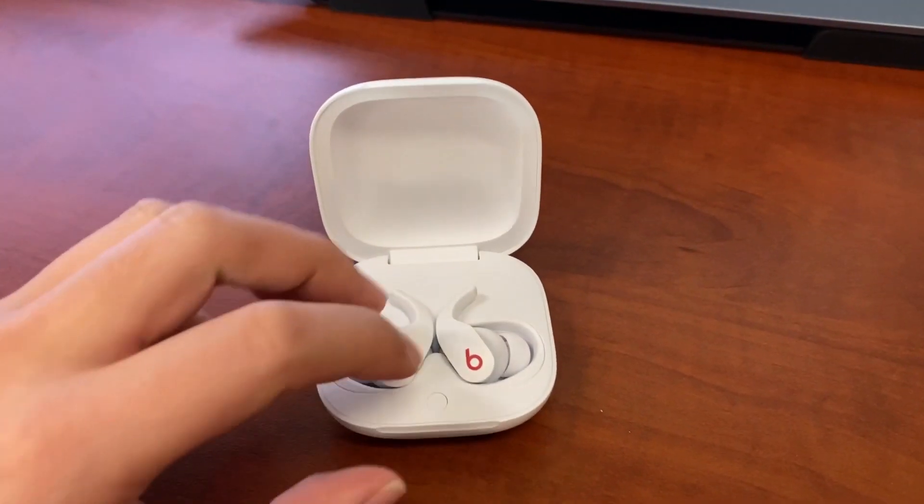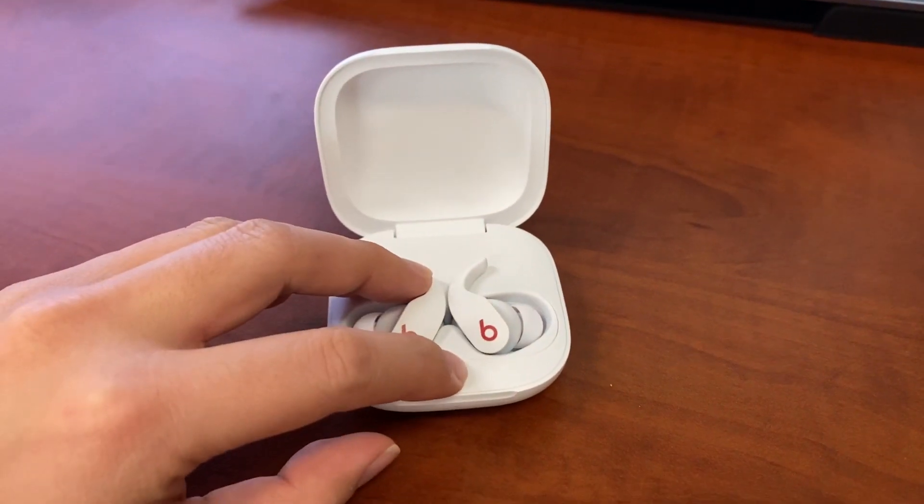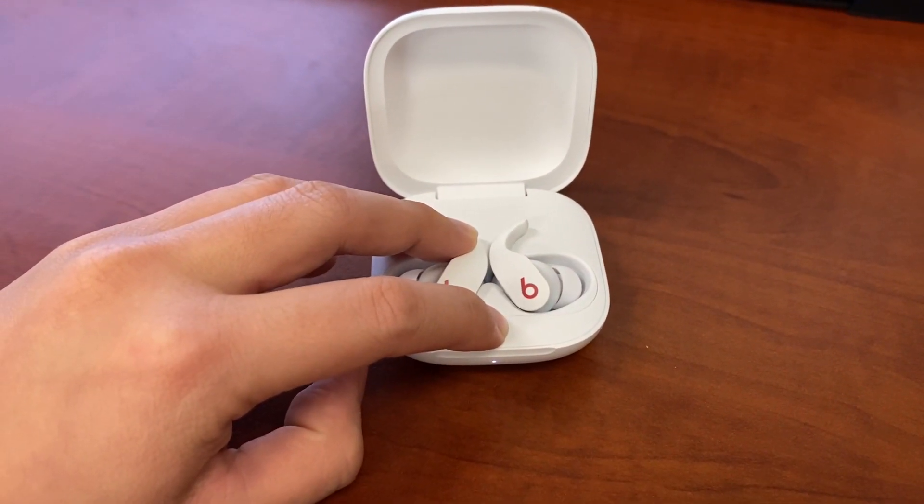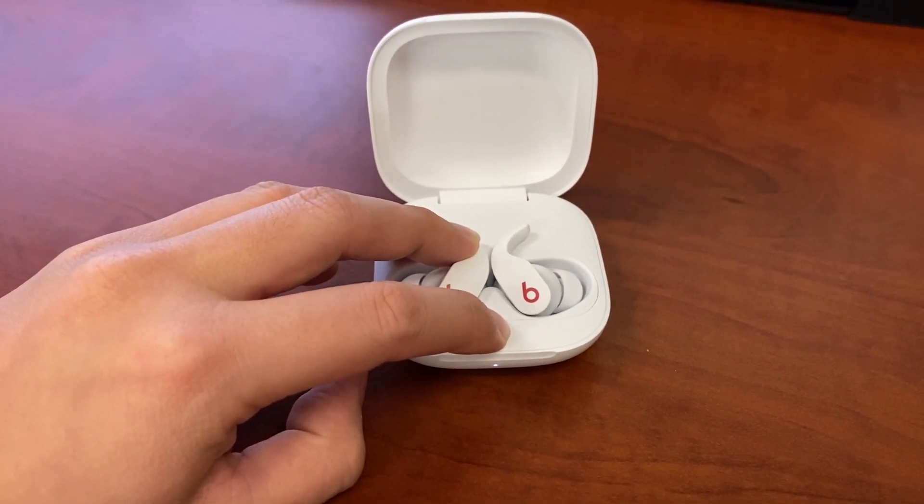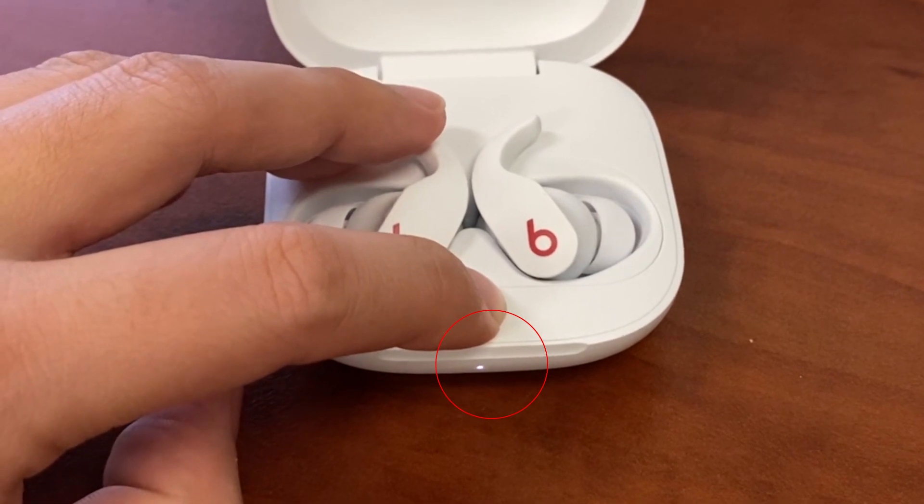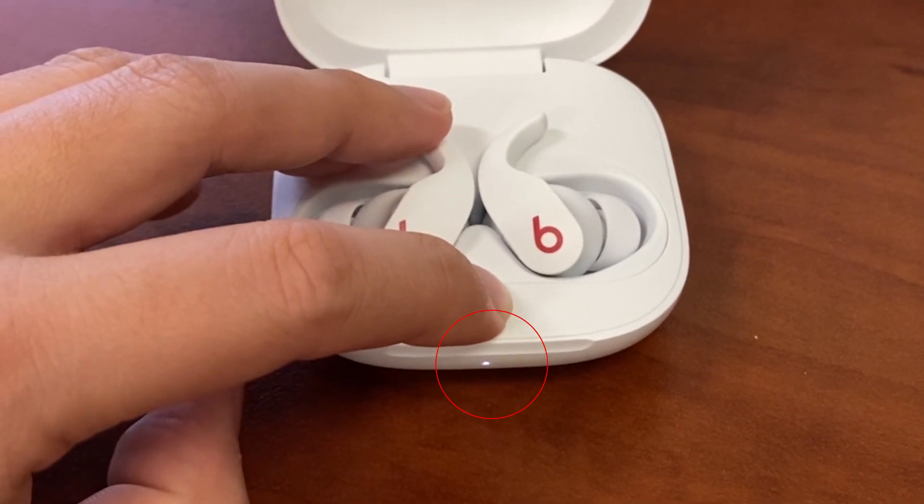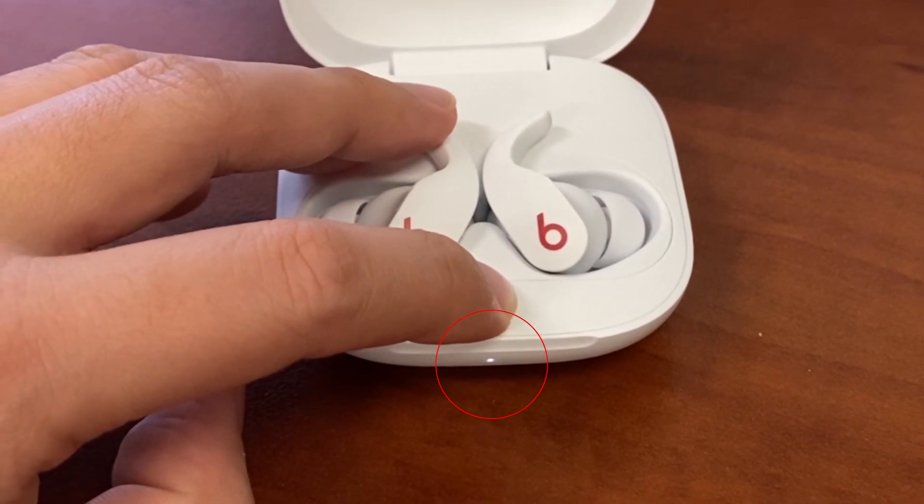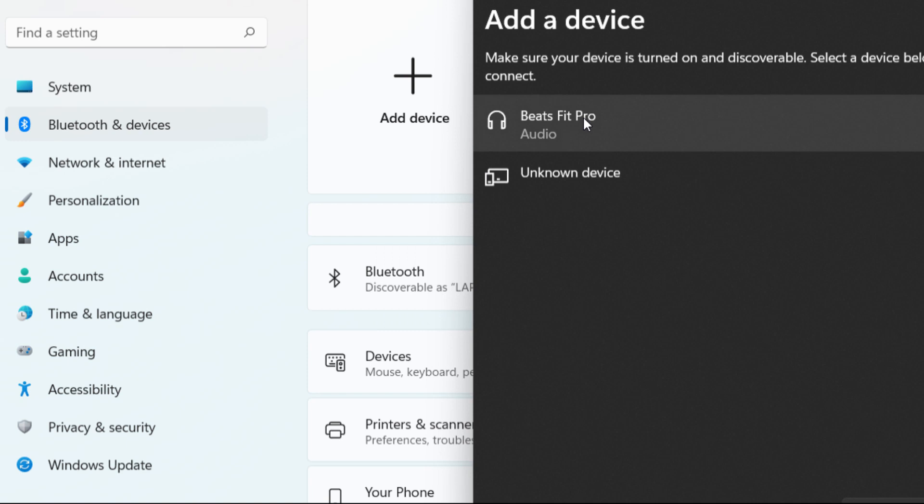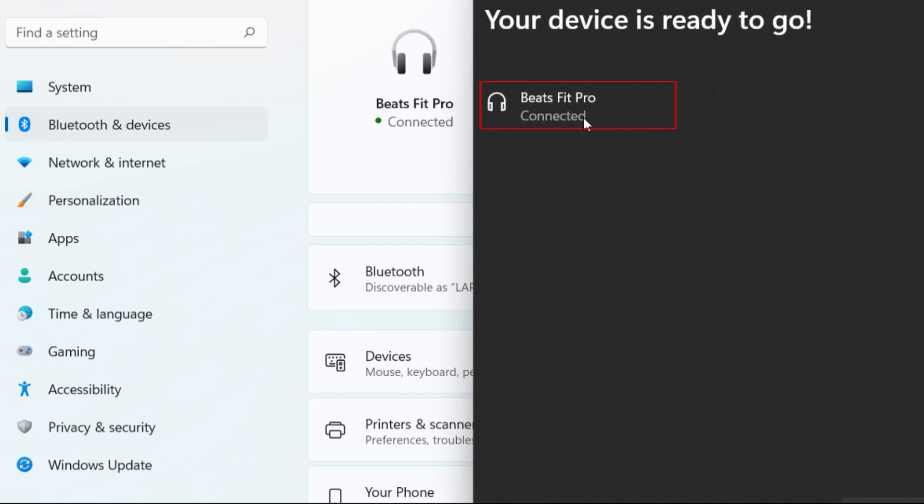Get your Beats Fit Pro into pairing mode by holding the system button until it blinks white, and hold it next to your PC. Select Beats Fit Pro on your screen and wait for the case to switch to solid white.